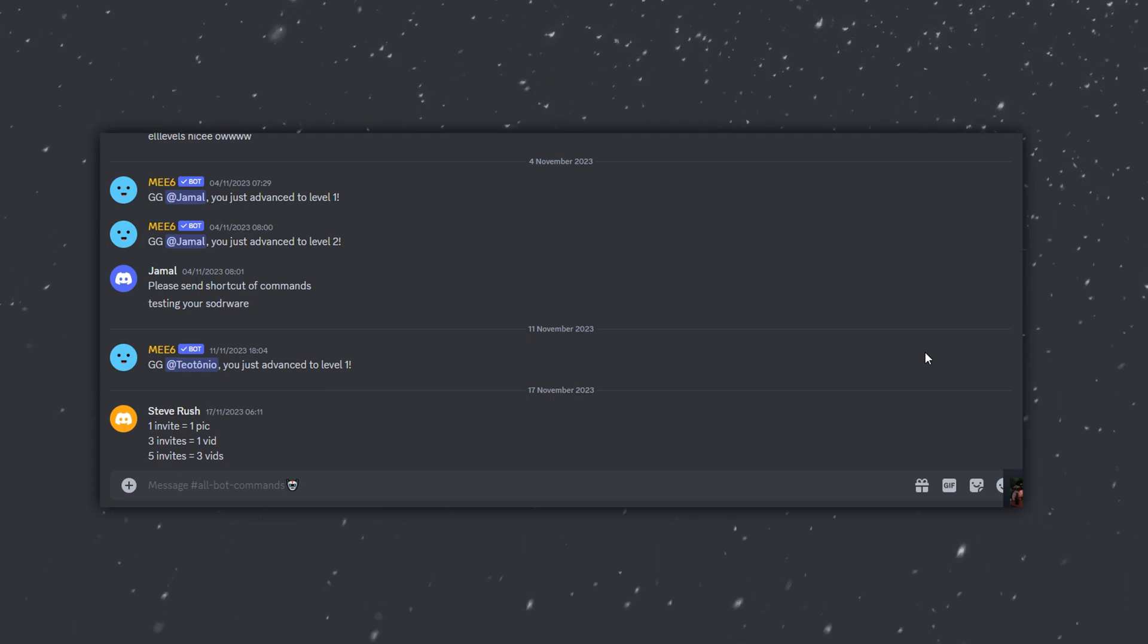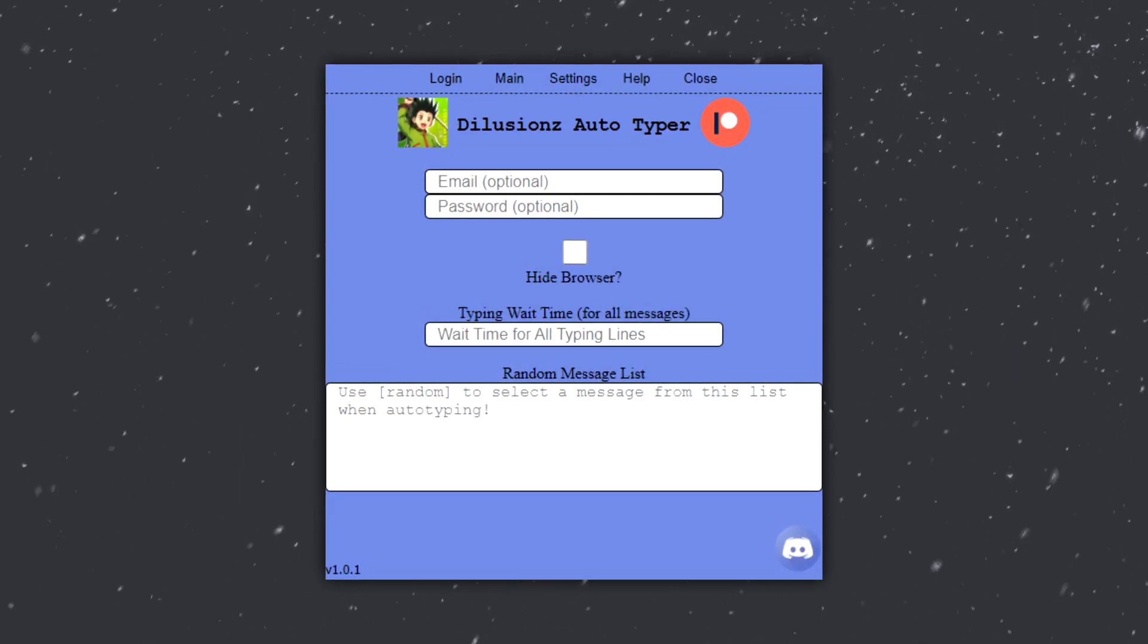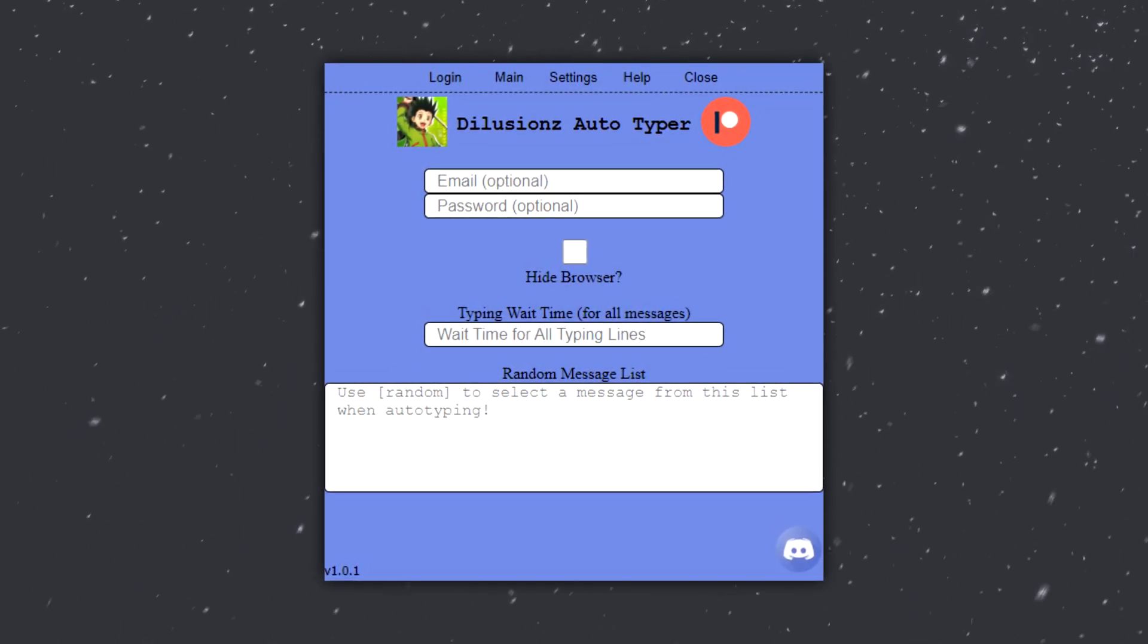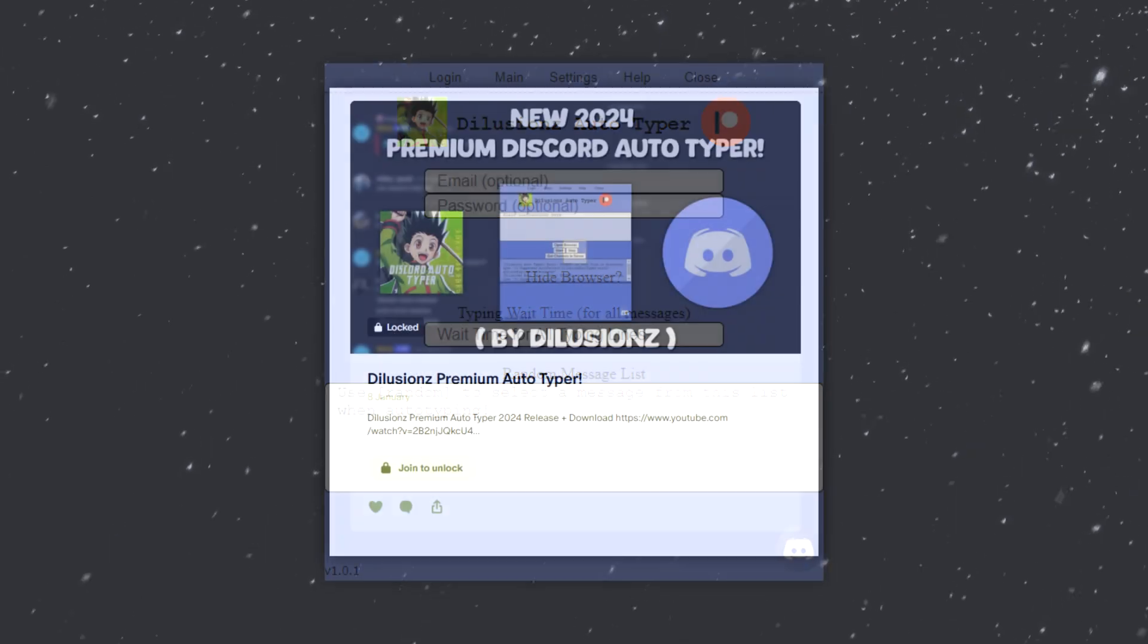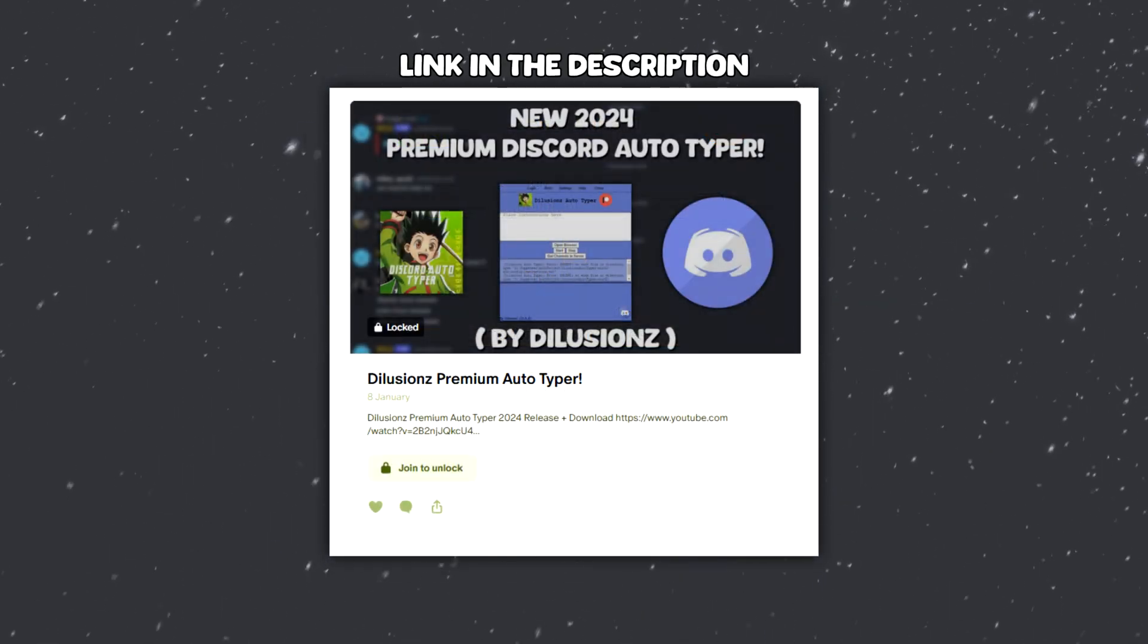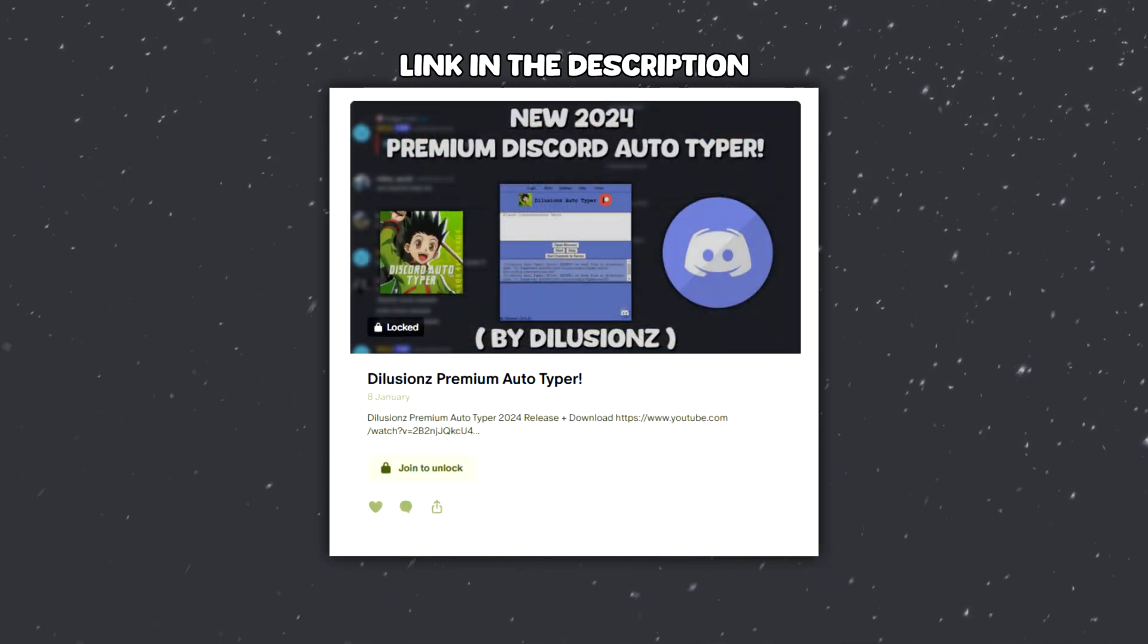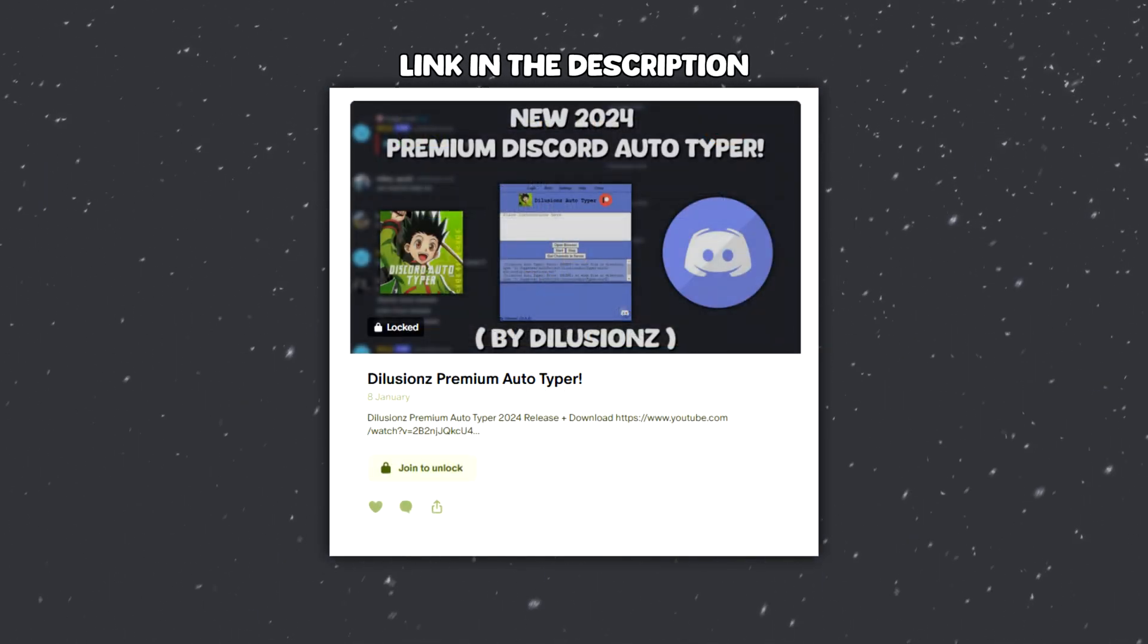I got just the thing for you: version 1.0.1 of the premium Discord autotyper available on my Patreon. It makes the job easy.